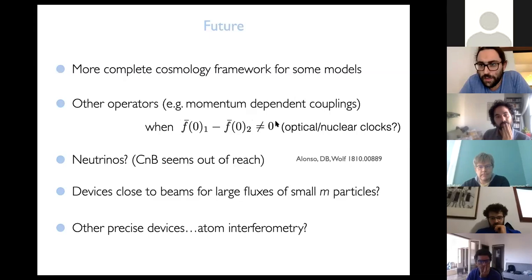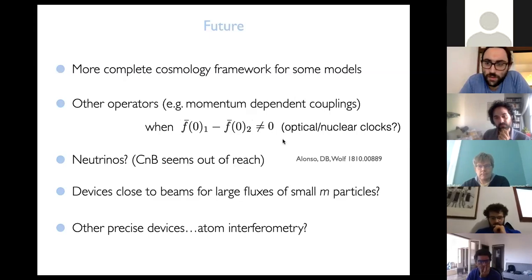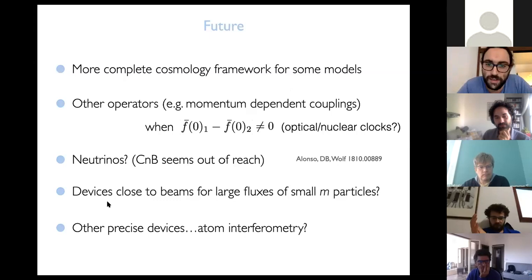The moderator closes the session, thanking both speakers, Diego and Maxim, and concluding the seminar.